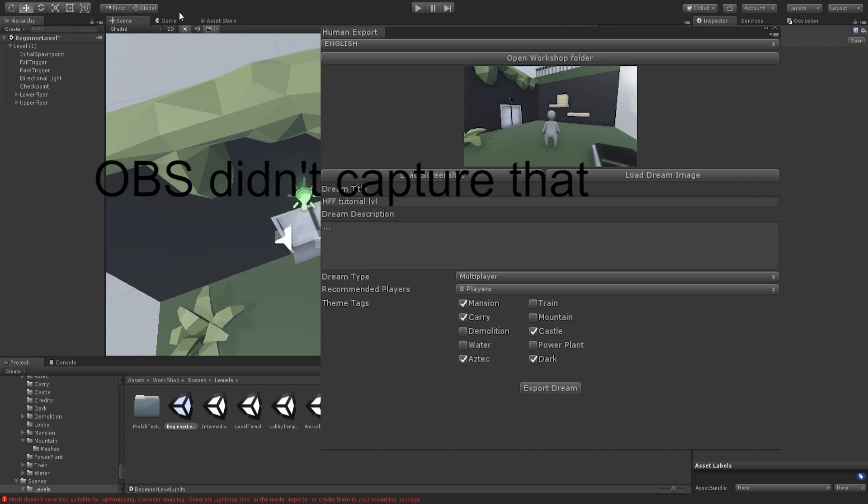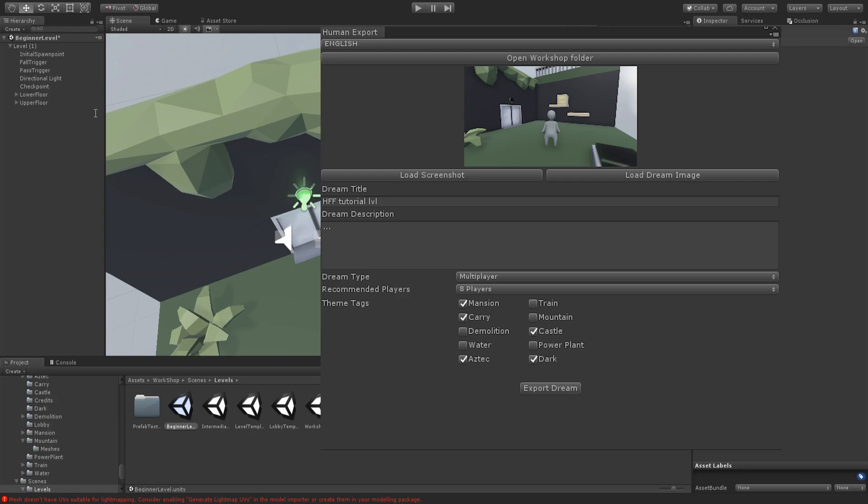Here you have your little thumbnail. You can change the name to, I'm just going to change it to Human Fall Flat Tutorial Level.